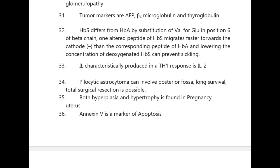HbS differs from HbA by substitution of valine for glutamic acid at position 6 of the beta chain. One altered peptide of HbS migrates faster towards the cathode than the corresponding peptide of HbA. Lowering the concentration of deoxygenated HbS can prevent sickling.